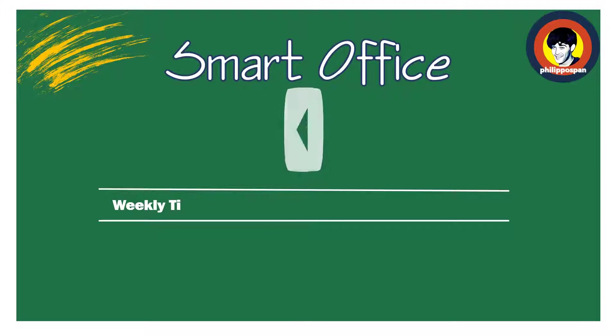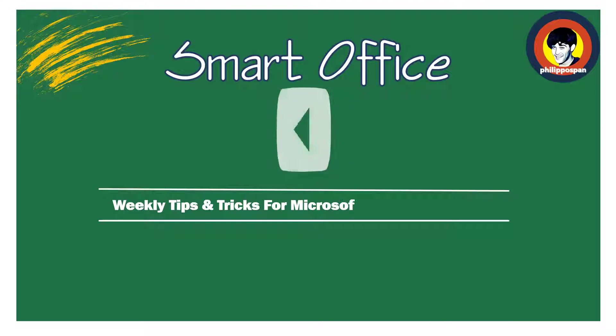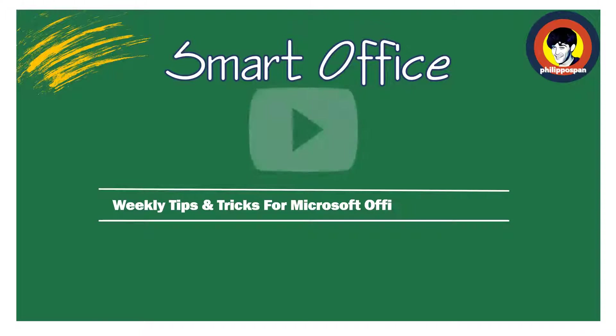Hey, and welcome to Smart Office, weekly tips and tricks to work around Microsoft Office applications.